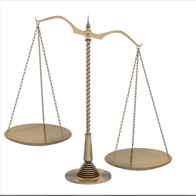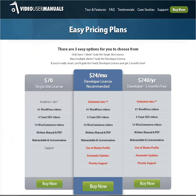What I'm going to show you today is a very important test that demonstrates the negatives in action. Let me show you the original page. This is videousermanuals.com and this is the pricing options page. This is the original — I'll just read it through. The headline says 'easy pricing plans.' Then the subhead is 'there are three easy options for you to choose from.' Slightly wordy but it's not too bad.